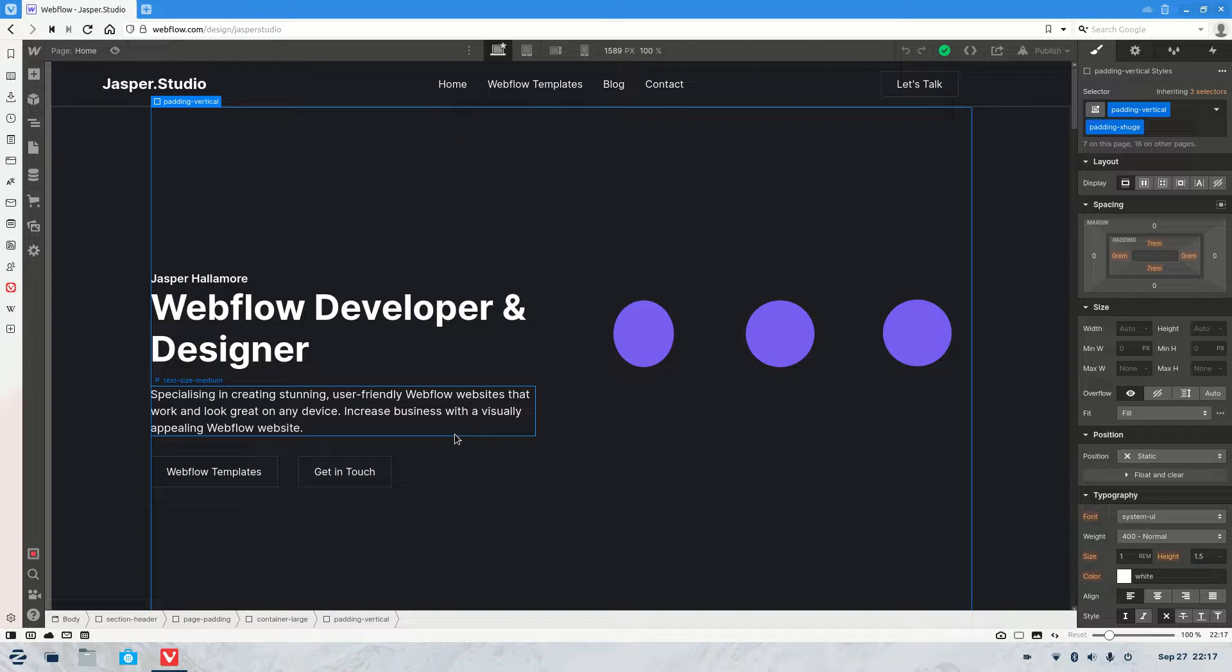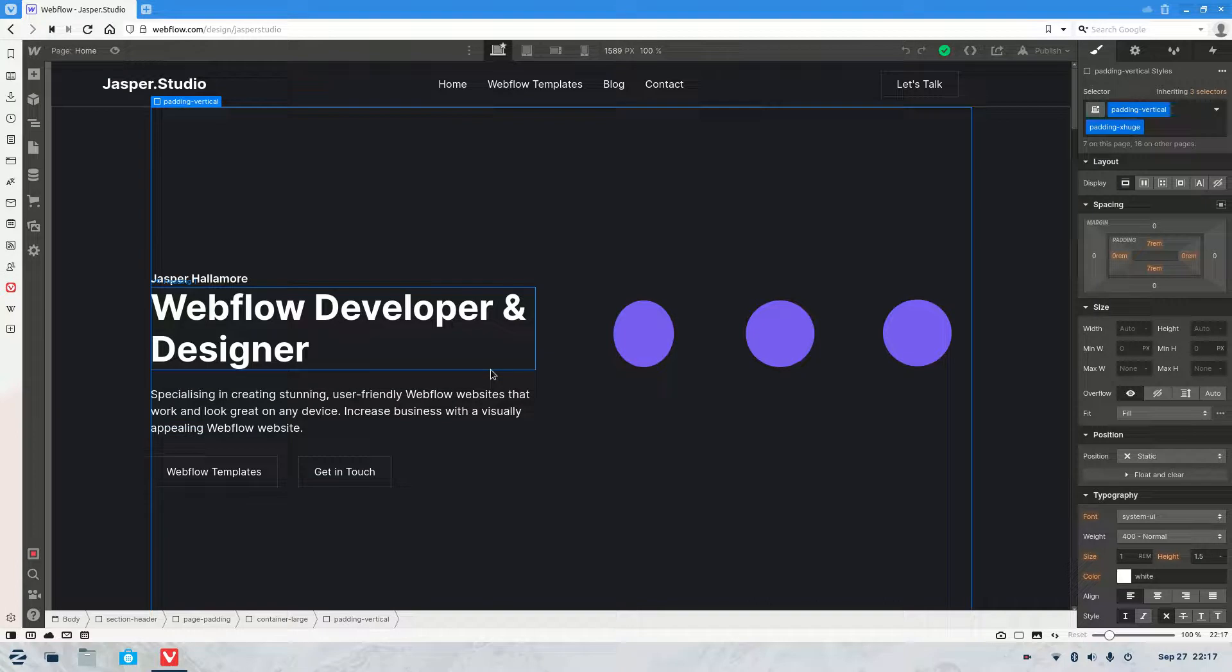Welcome to the video and my name is Jasper. What we're going to be covering in this video is how to download your Webflow website source code.